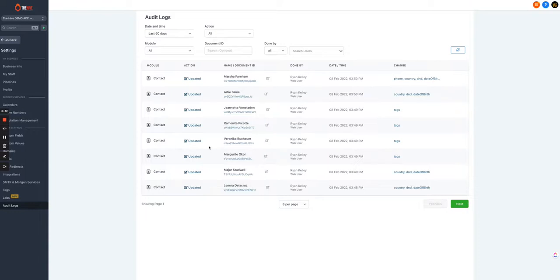This may be handy if someone gets deleted or removed, you'll be able to easily see who actually did that from this section. So audit logs under settings.